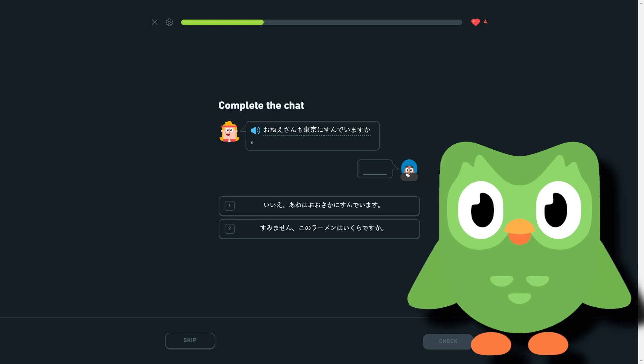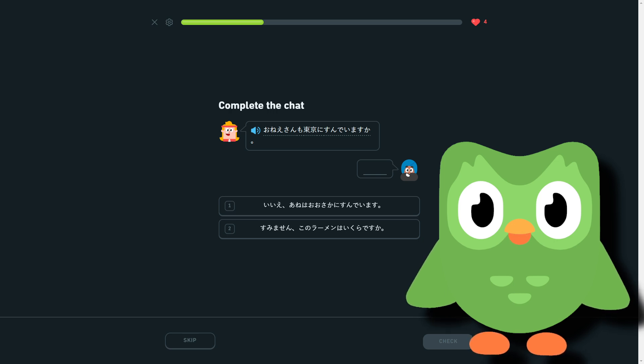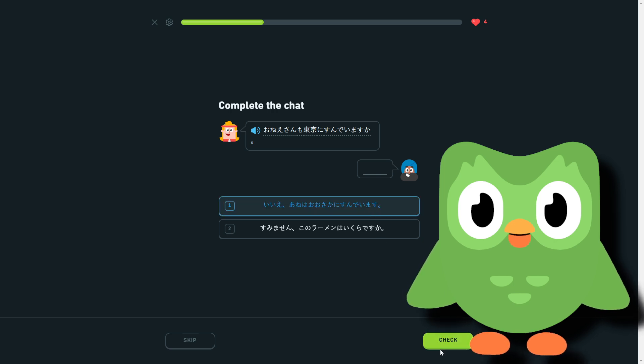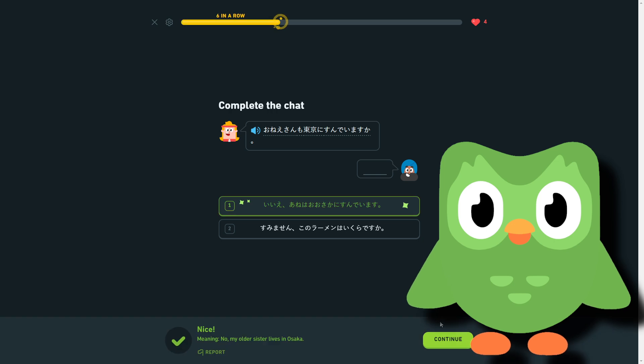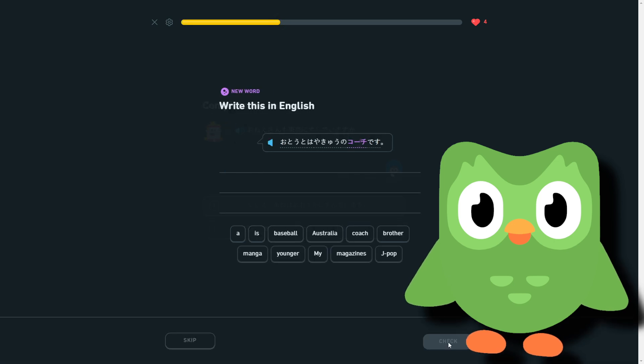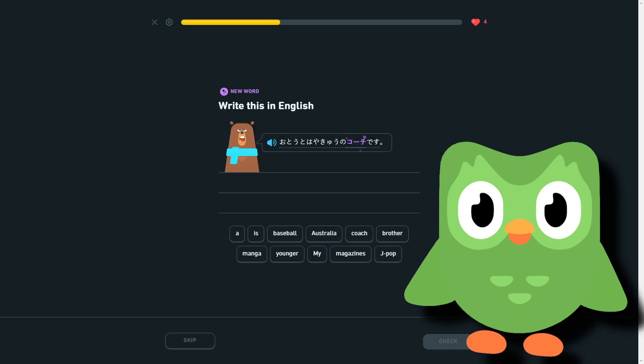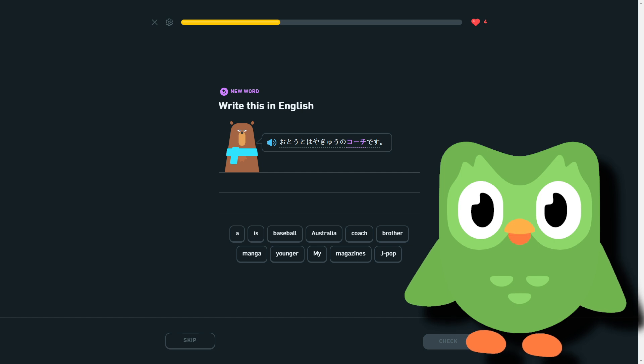Which is—excuse me, how much is this ramen? Which obviously is not that. Coach, coach, just the word coach, coach, yeah.